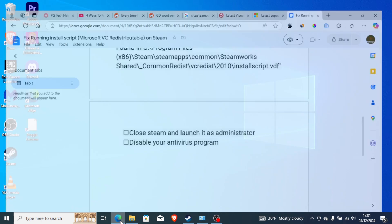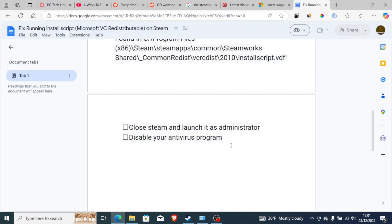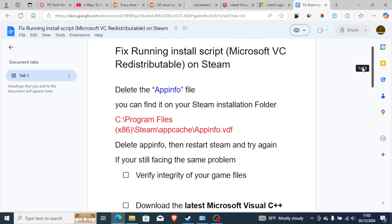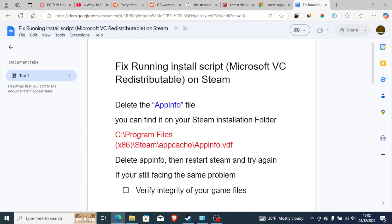If you're still facing the same problem even after closing Steam and launching it as an administrator, then try disabling your antivirus program and try to launch the game to see if the problem has been resolved. I'm 100% sure if you've followed these steps correctly, you'll be able to fix this problem.